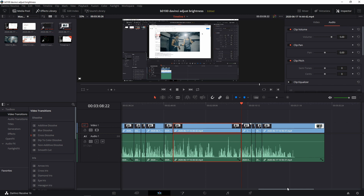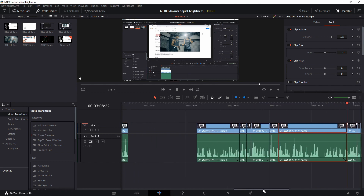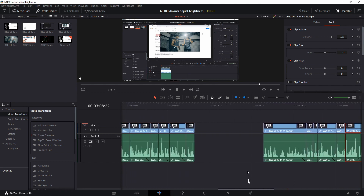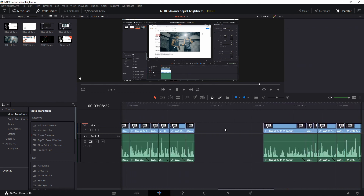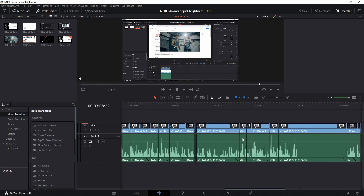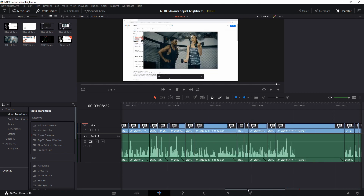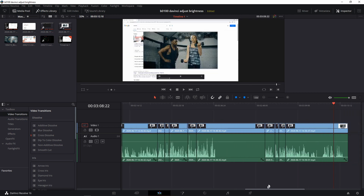But we have to go back and deal with the gap. To get rid of it, simply left click this area, then right click and select Ripple Delete. And there you have it — we've now moved that section over to the new spot.